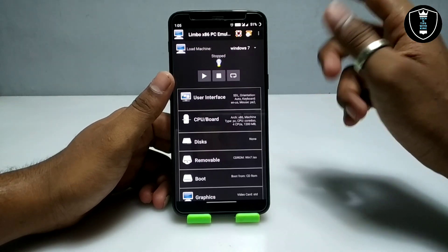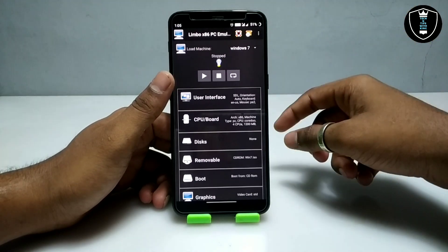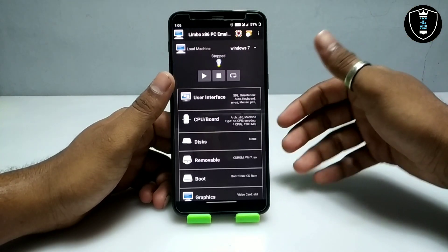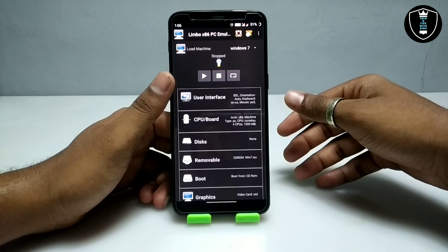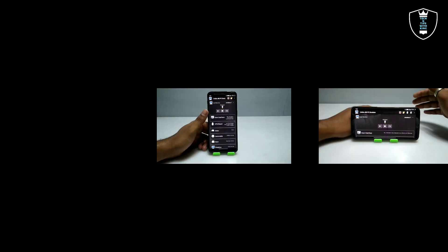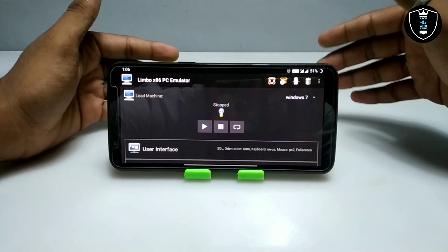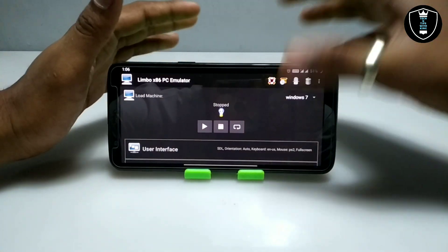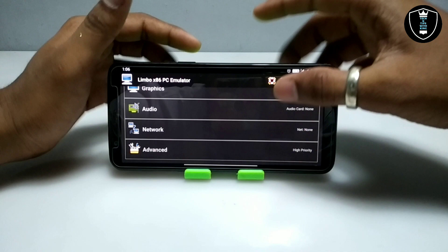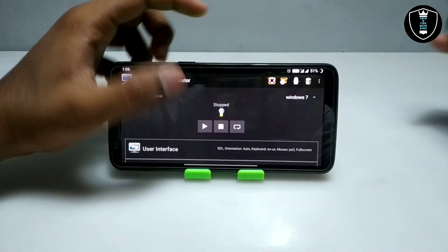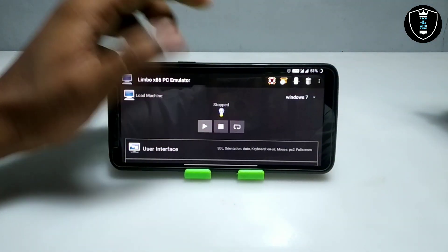We have done all the settings in the Limbo PC Emulator. Before starting the ISO, let me just turn on screen rotation on my Android phone to get a better view and better understanding. I've turned on screen rotation and now I'm going to click the Play button.